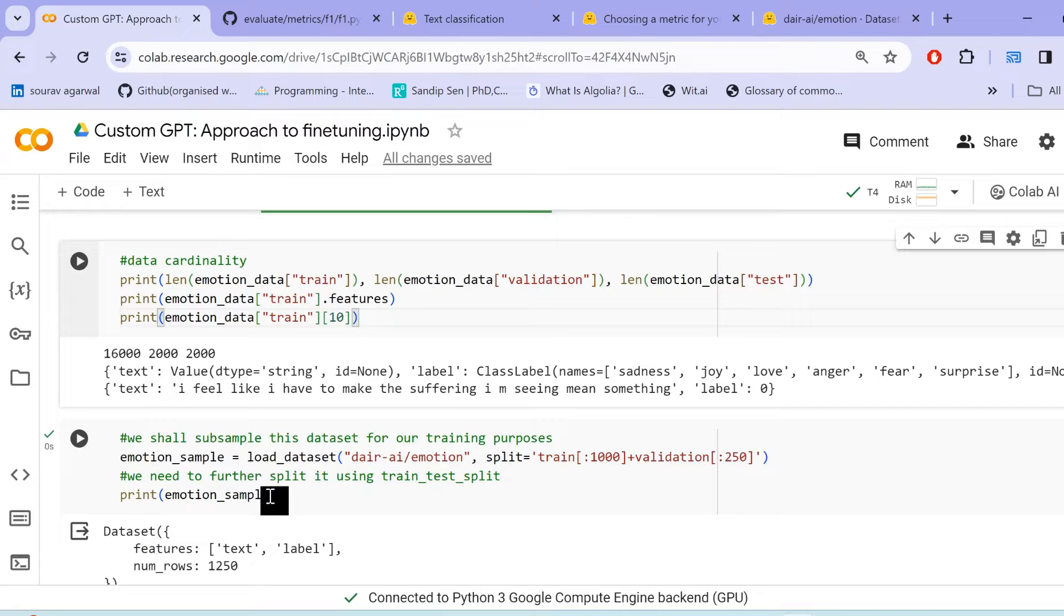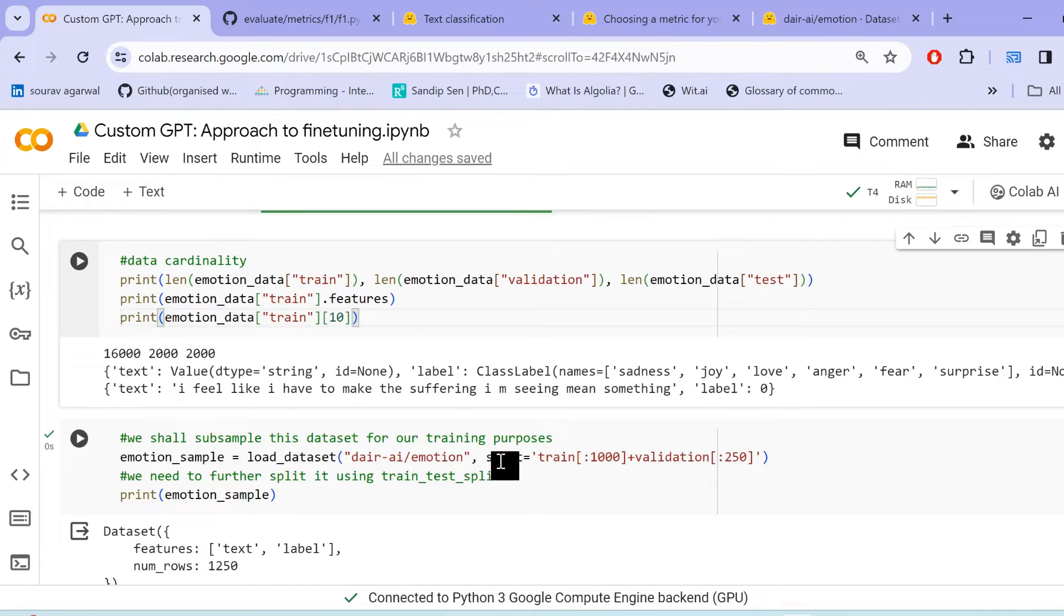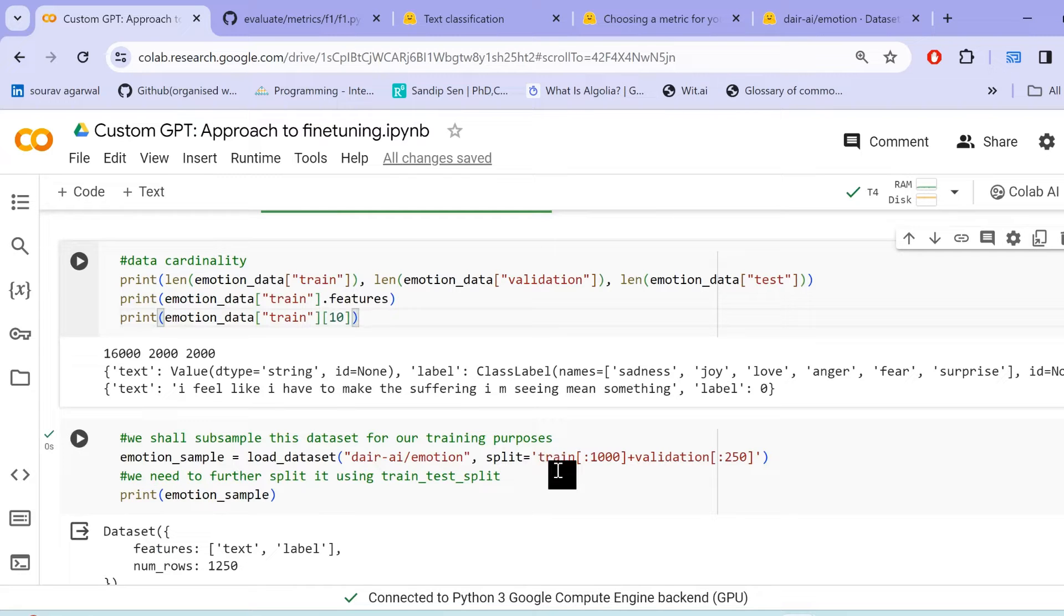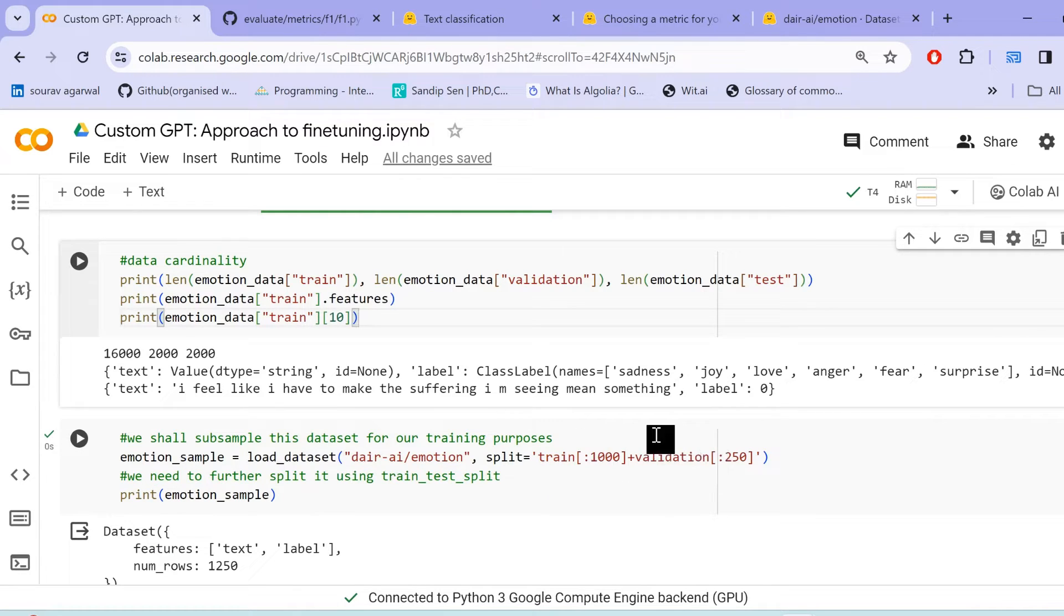Since we shall be doing this for educational purposes, for understanding how things work and we are running this on a collab environment with limited resources. Thereby, we shall subsample this entire dataset and fine tune only on the sample data. So just look at some of the examples that we already loaded here. Now, in order to load the sample of this dataset, what we can do, we can specify the split parameter here.